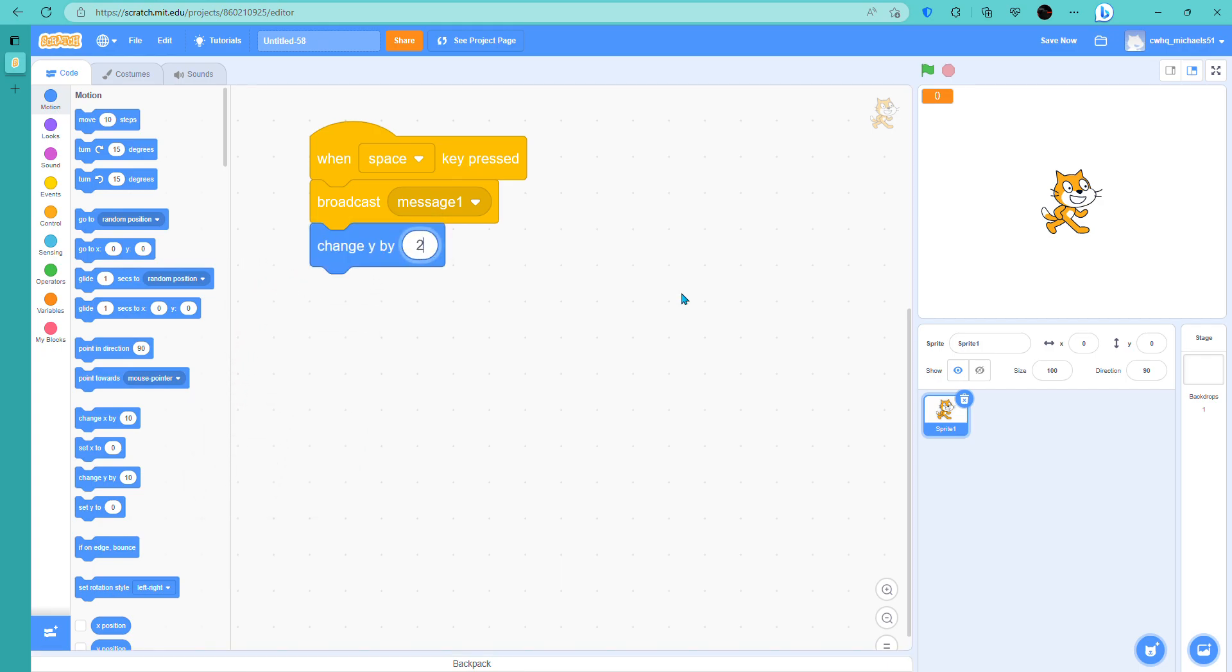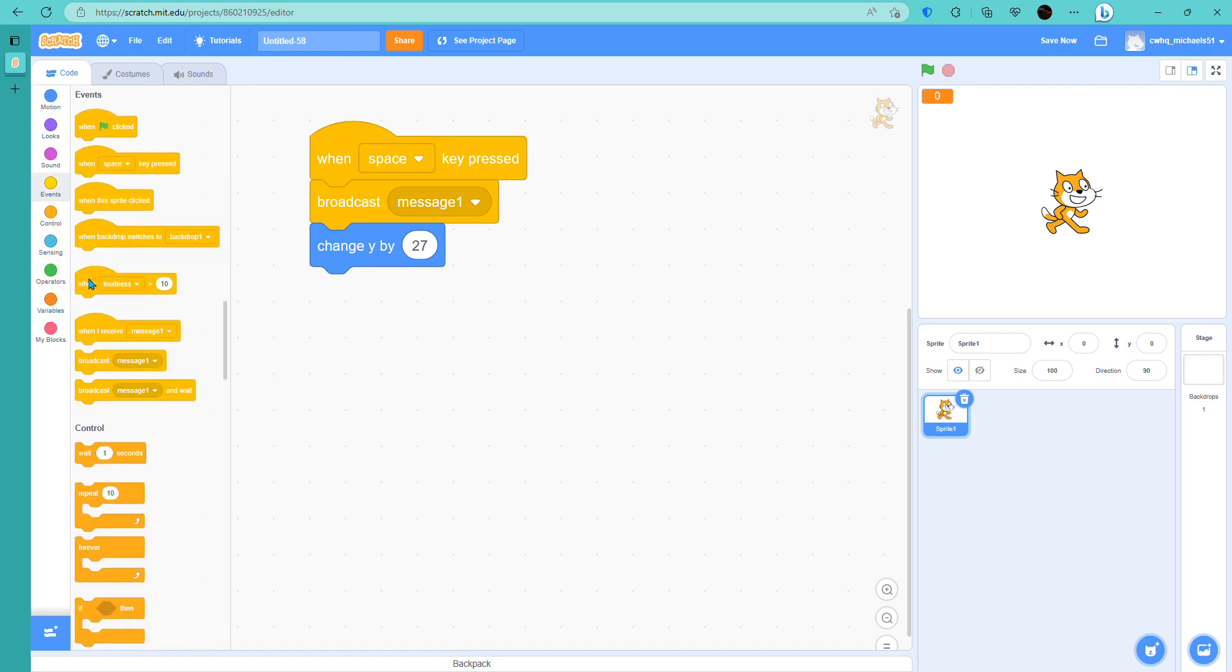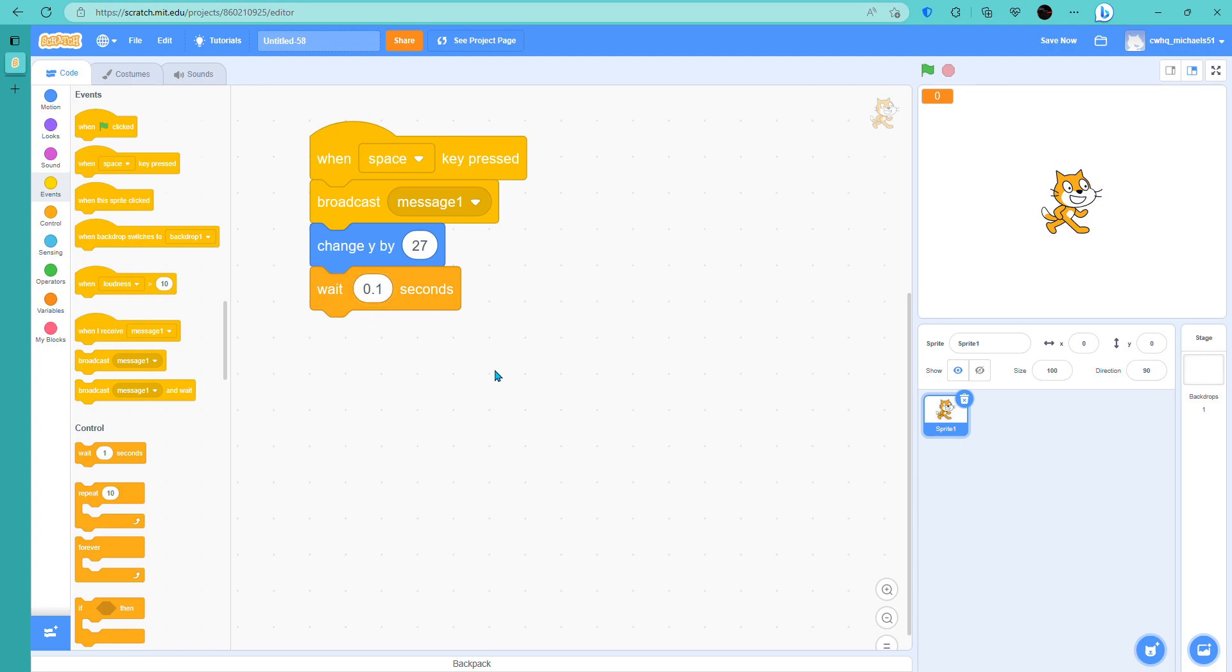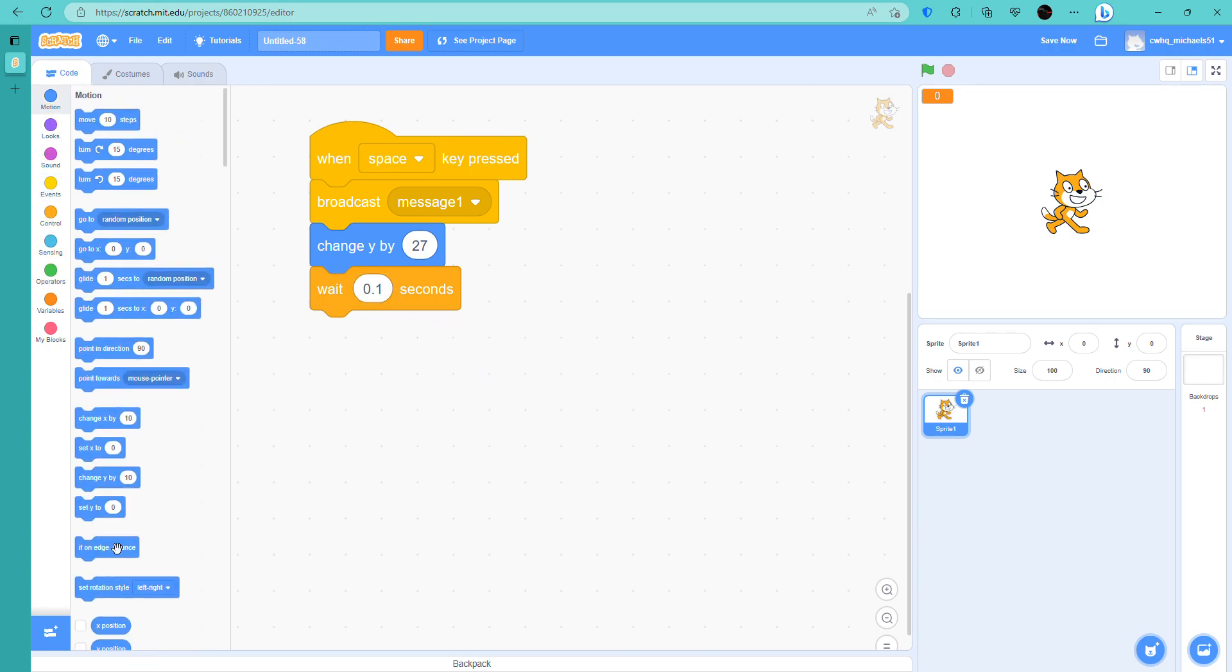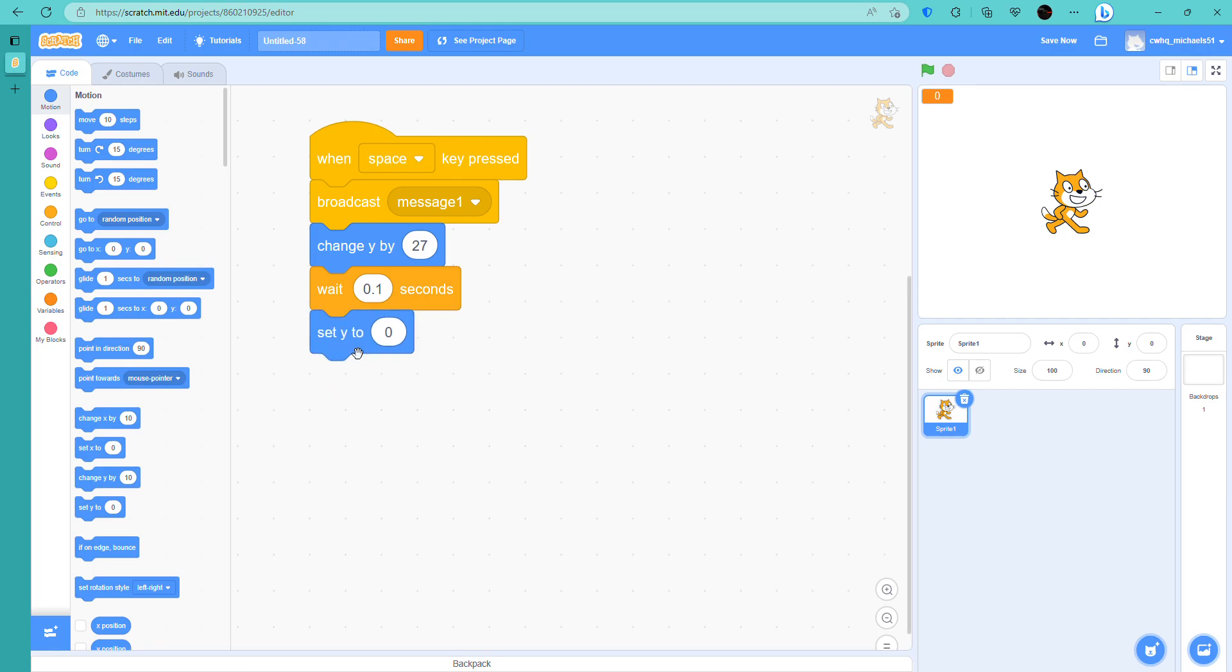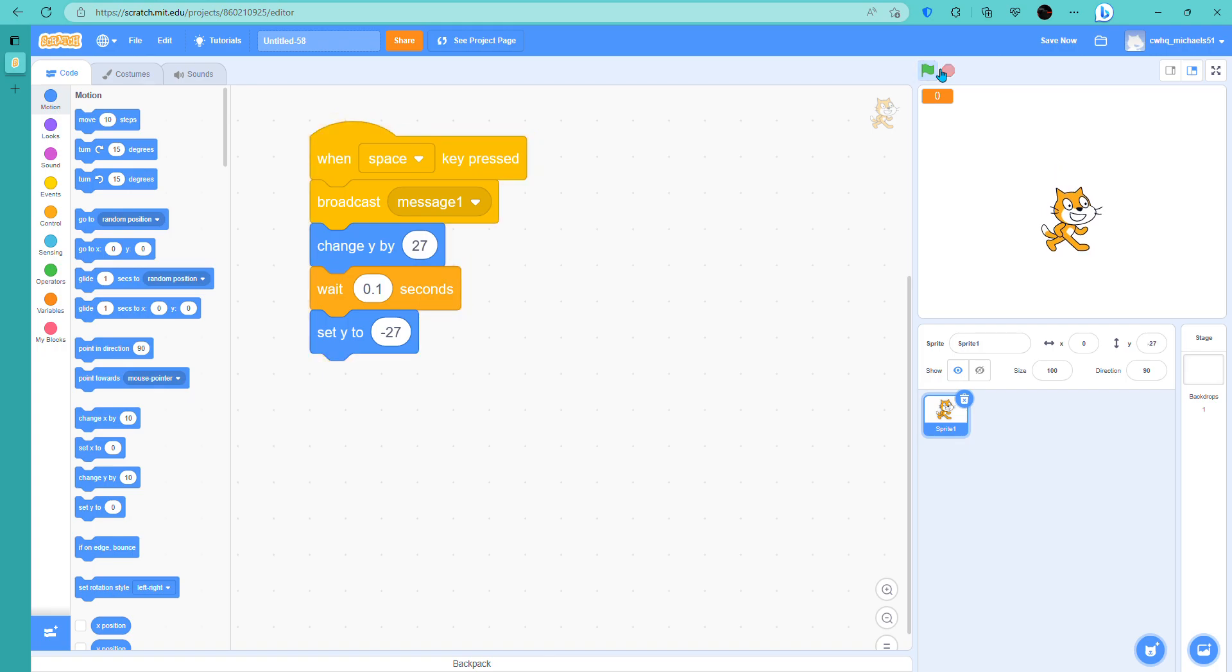Here if we do 27, and then we're going to go to the controls over here. Wait 0.2 seconds. We want to have a wait because if we don't, it's going to go fast and it's not going to be good. And then let's go to motions, get set y to negative 27. Negative is always the bottom and not negative is always the top, so we should have it to jump right now.